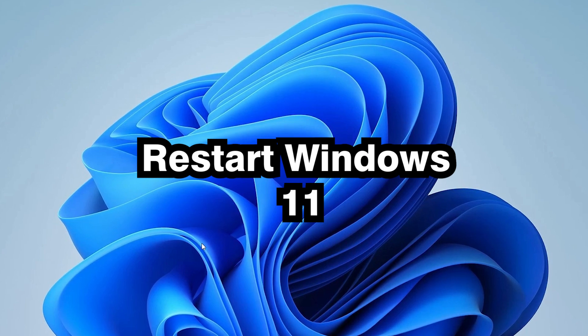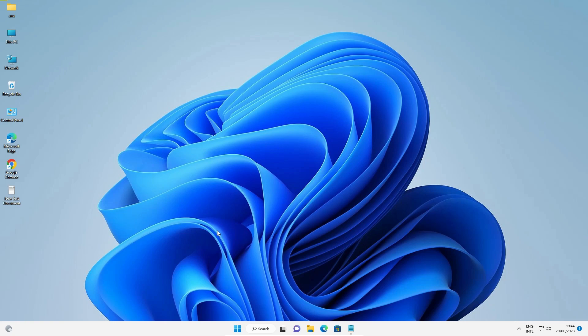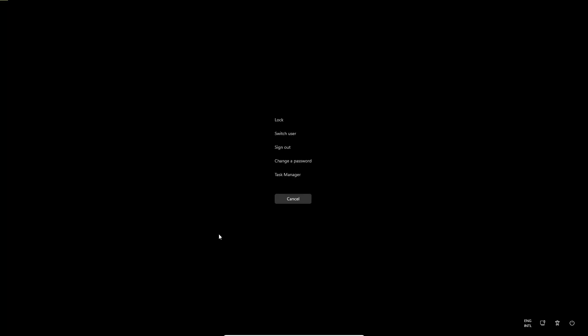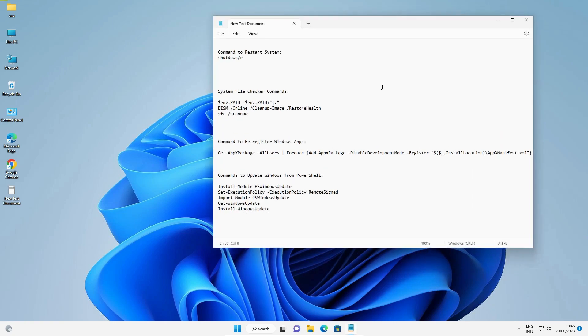If the first method is not working, the second method is to restart your PC. There are multiple ways to restart. The first and simplest way: press Ctrl+Alt+Delete on your keyboard, then find the Power button, click on it, and click Restart to restart your machine.